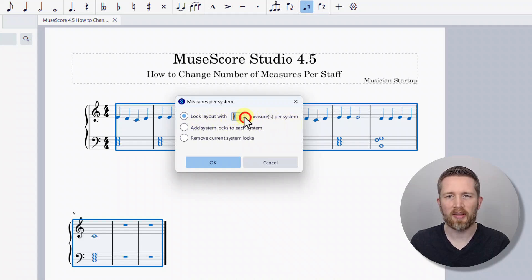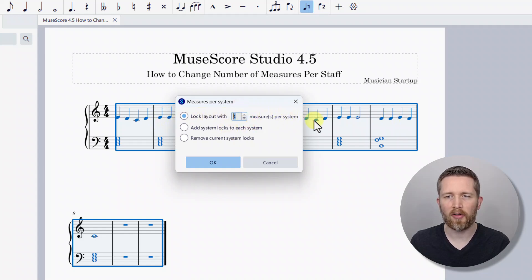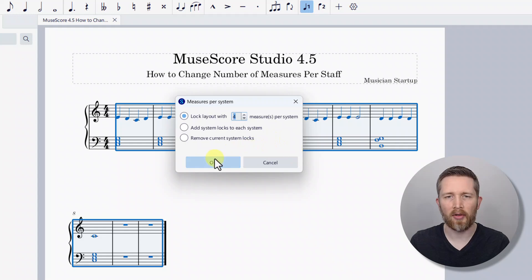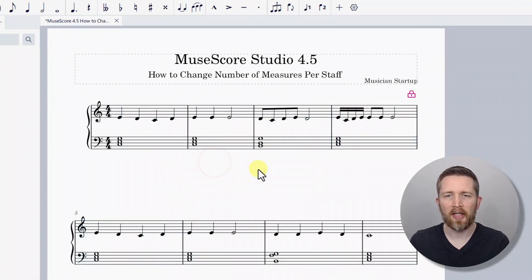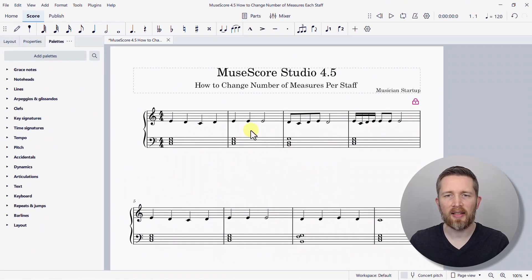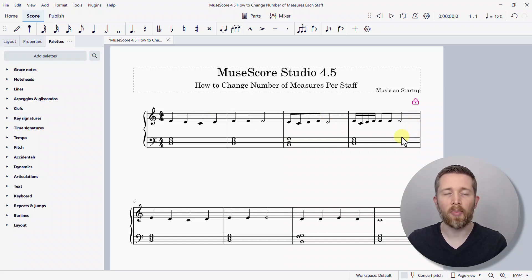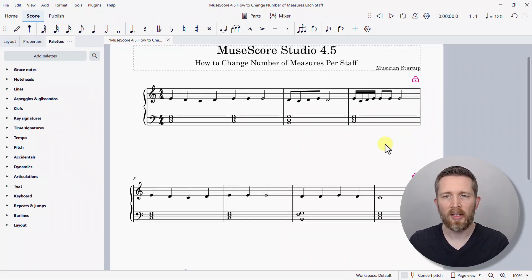The dialog shows 'lock layout with four measures per system.' You can change this number — I like four, which means there will be four measures on the first line, four on the second line, and so forth. I'm going to press OK, and now you can see it has locked the music into four measures per line, or four measures per staff.